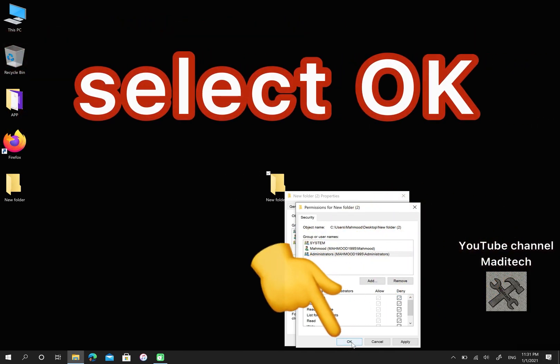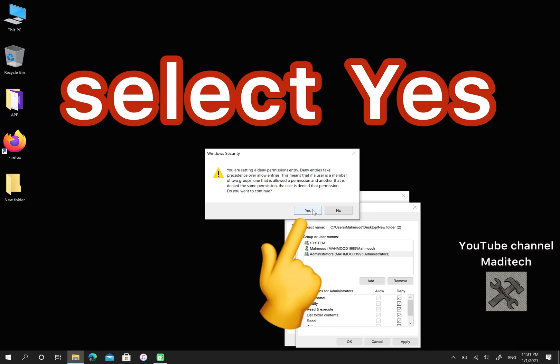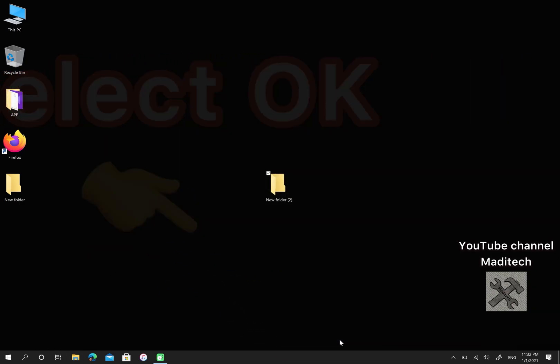After that, click on OK. Select Yes. Then, select OK.